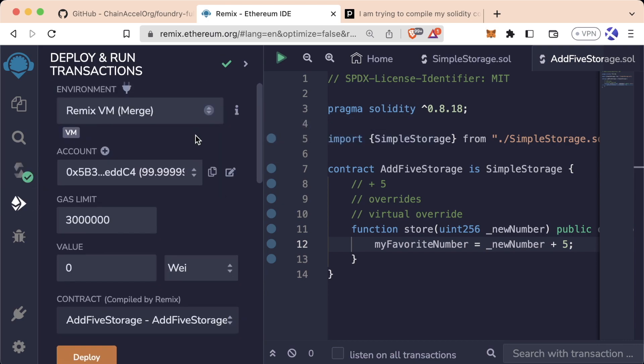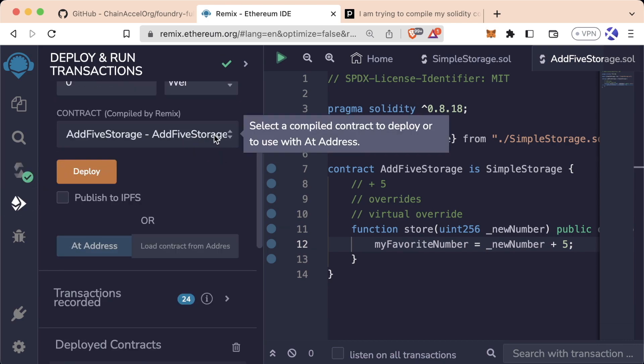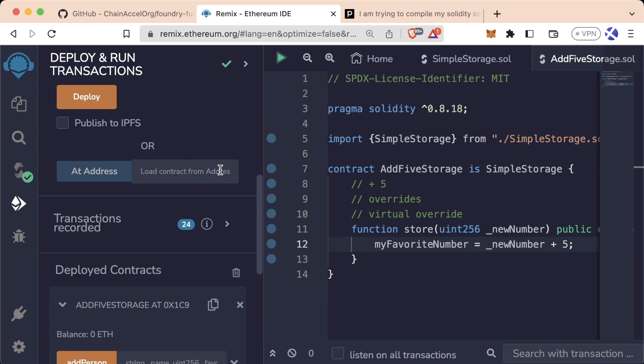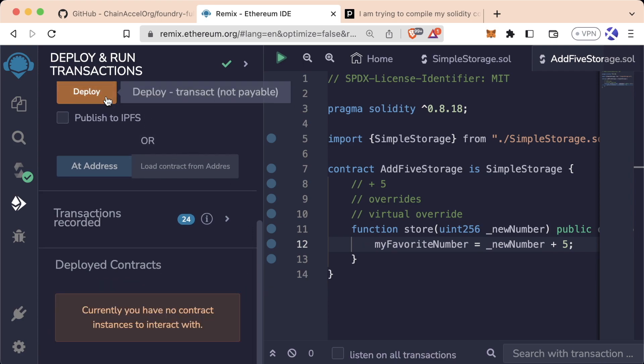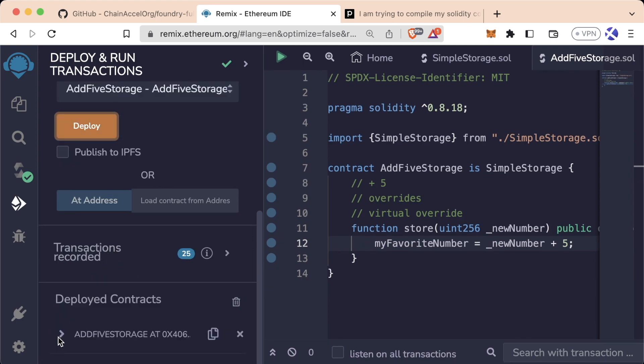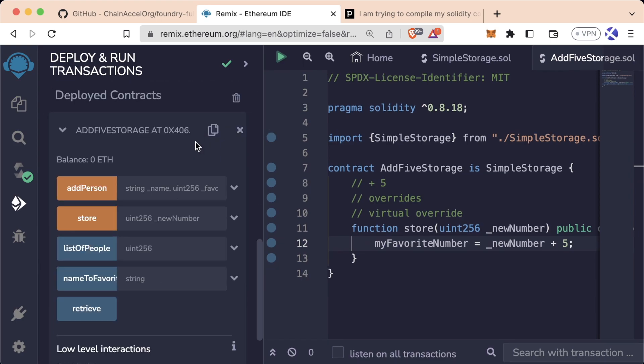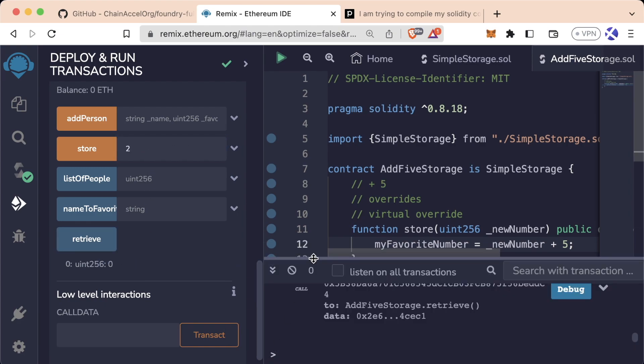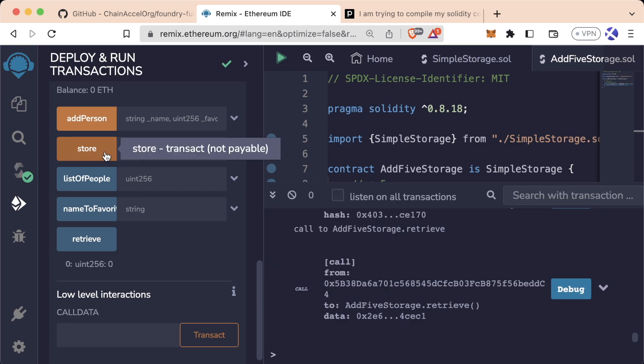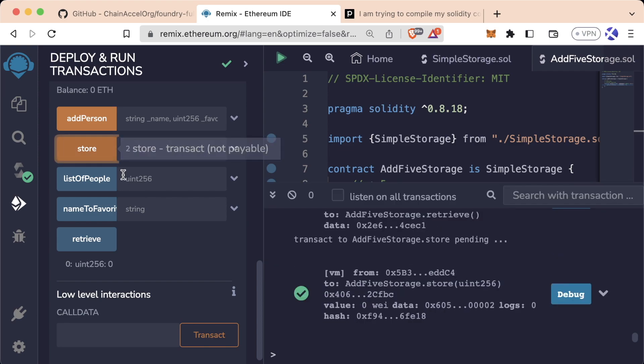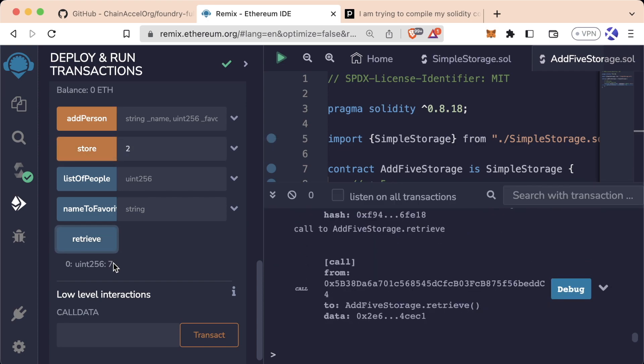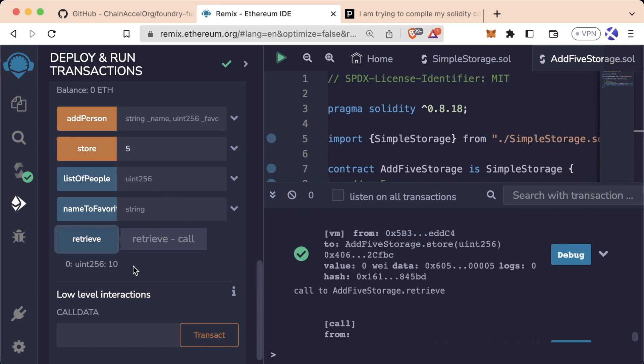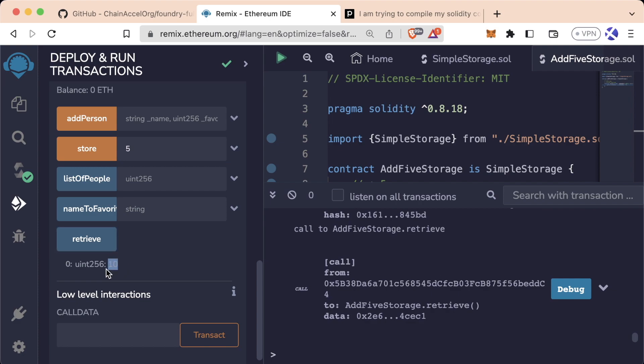We're on Remix VM. We want to make sure we're with AddFiveStorage. We'll delete the other ones. We'll deploy, scroll down, hit the drop down. Retrieve currently returns zero. Now if we store two, we'll pull up the terminal to make sure we're actually sending transactions. We'll hit store and now if we hit retrieve, we see we indeed get seven back because two plus five is seven. We add five, we hit store. Retrieve now returns 10. So this is how we do inheritance and override functions.